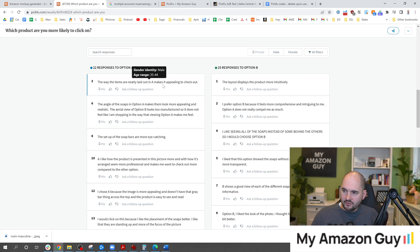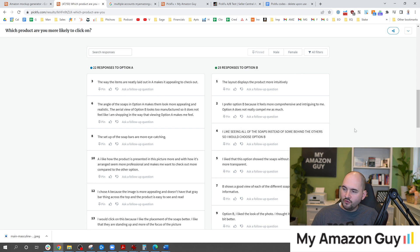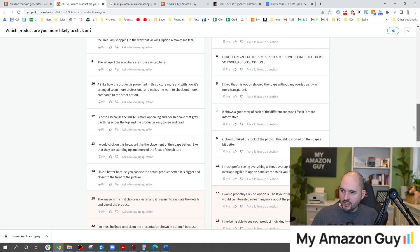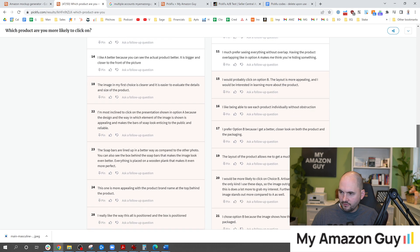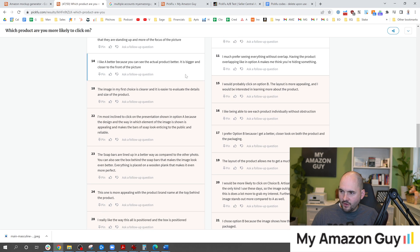One of the things I really like now is the responses that are written inside of the survey results. The way the items are neatly laid out in A makes it more appealing. The layout displays the product more intuitively. And so you get the idea of how the consumer is going to interact and why they say what they're going to say.